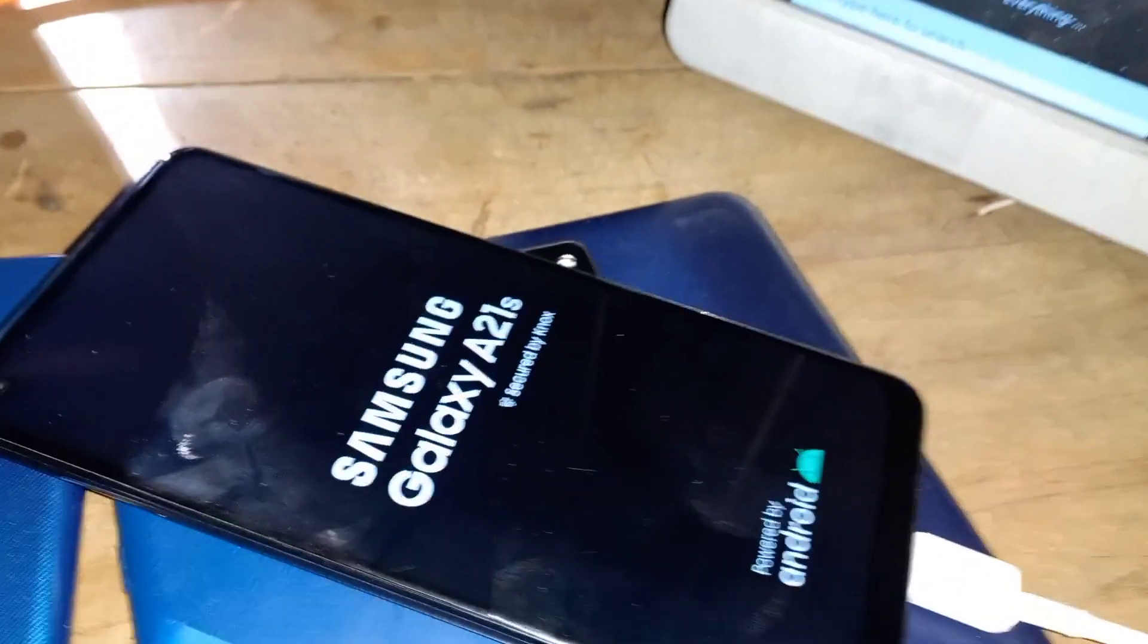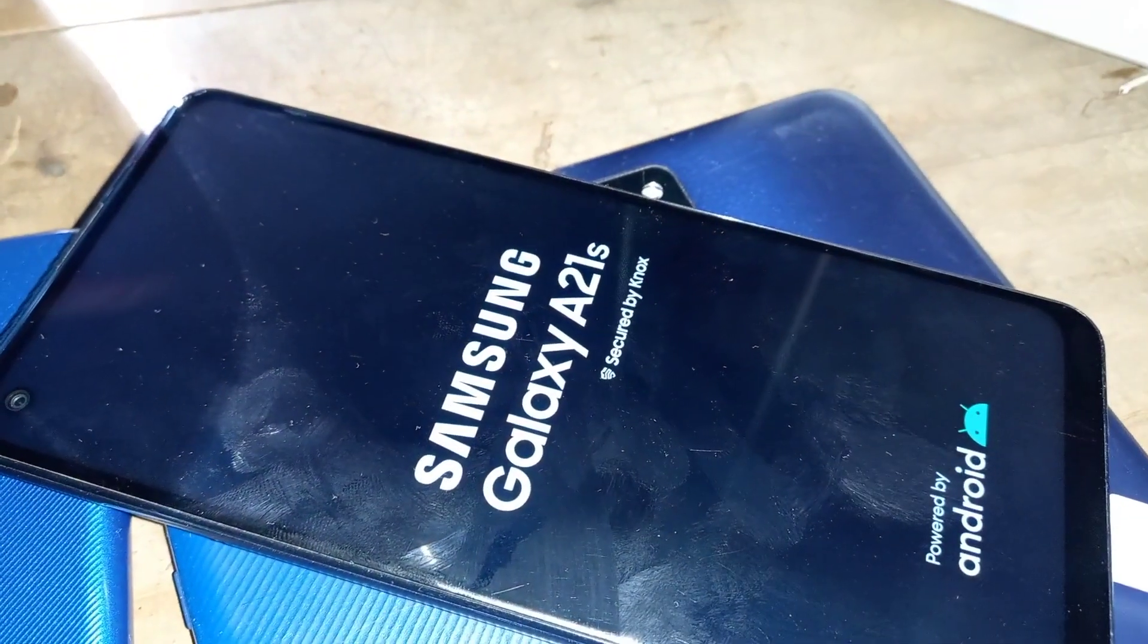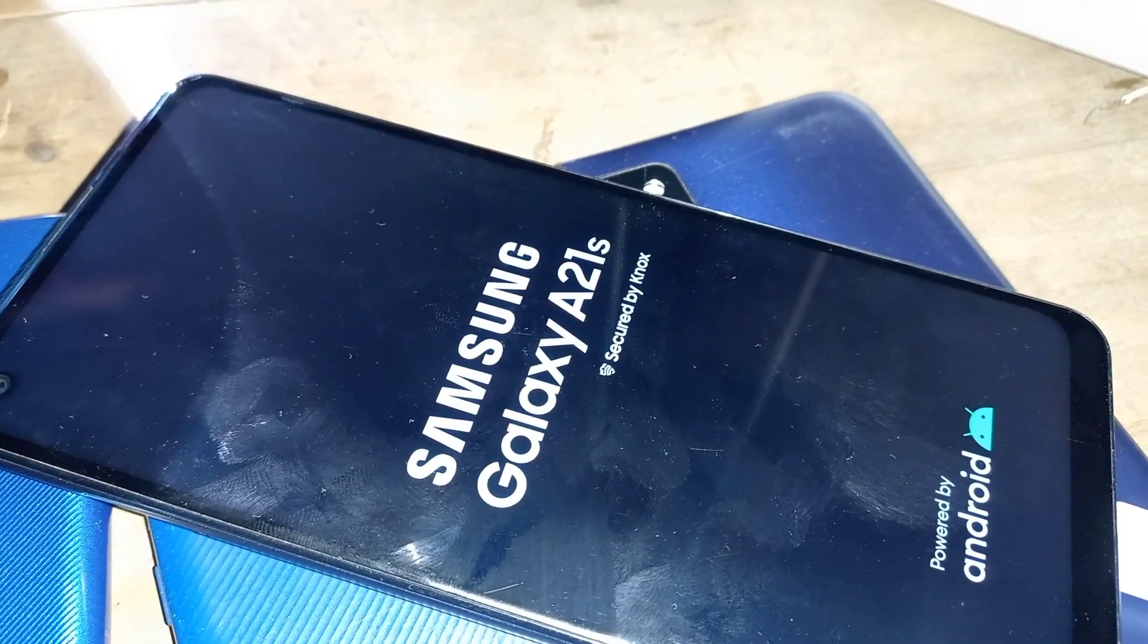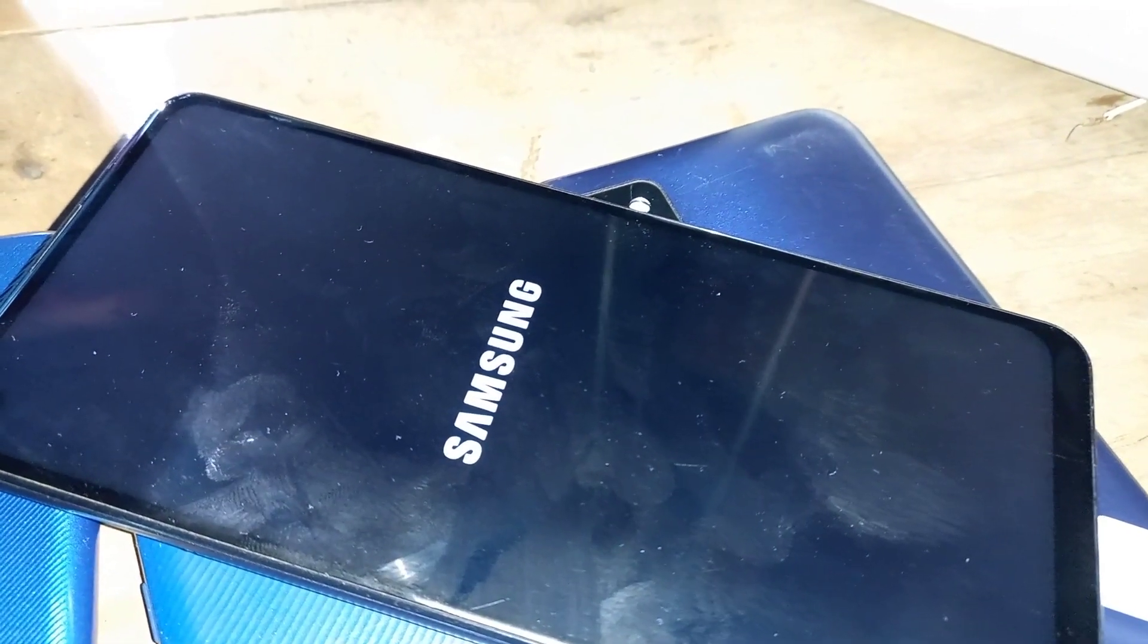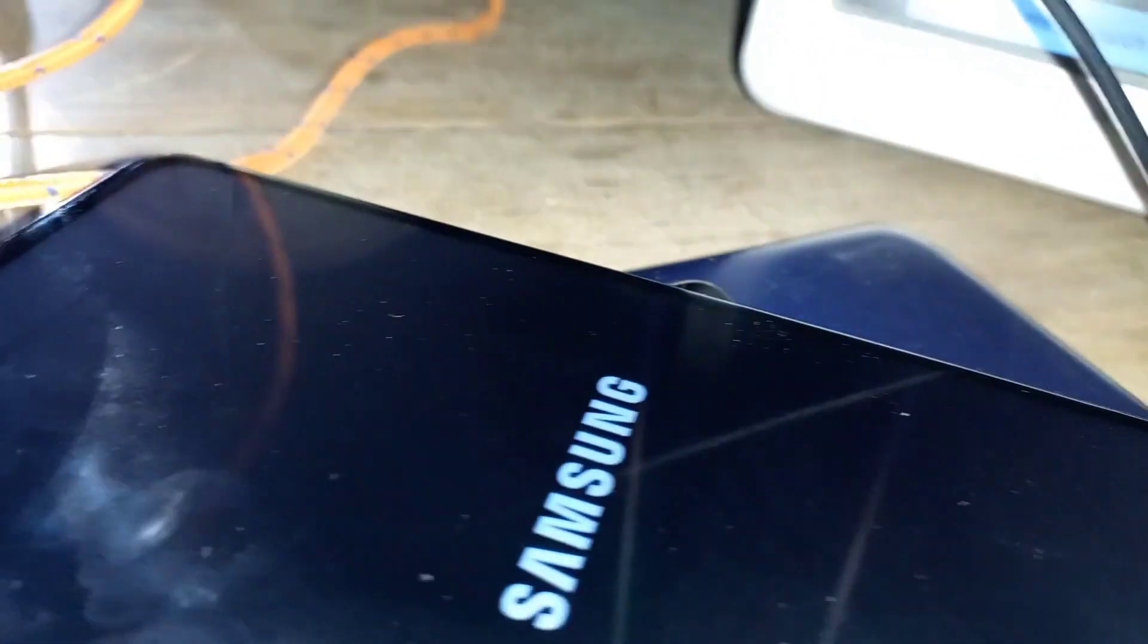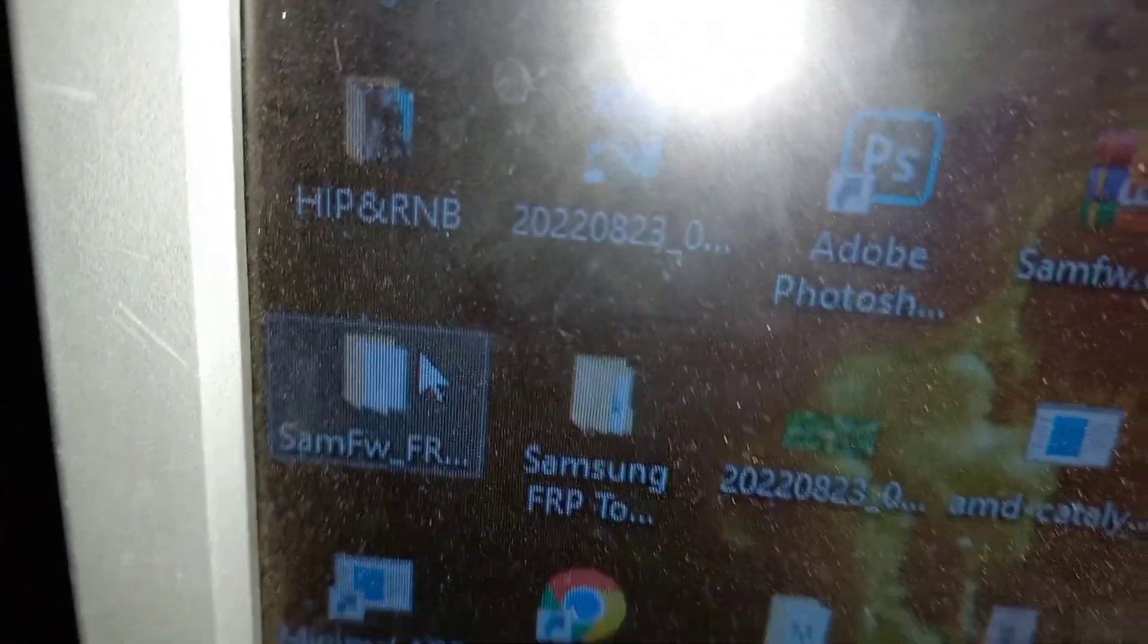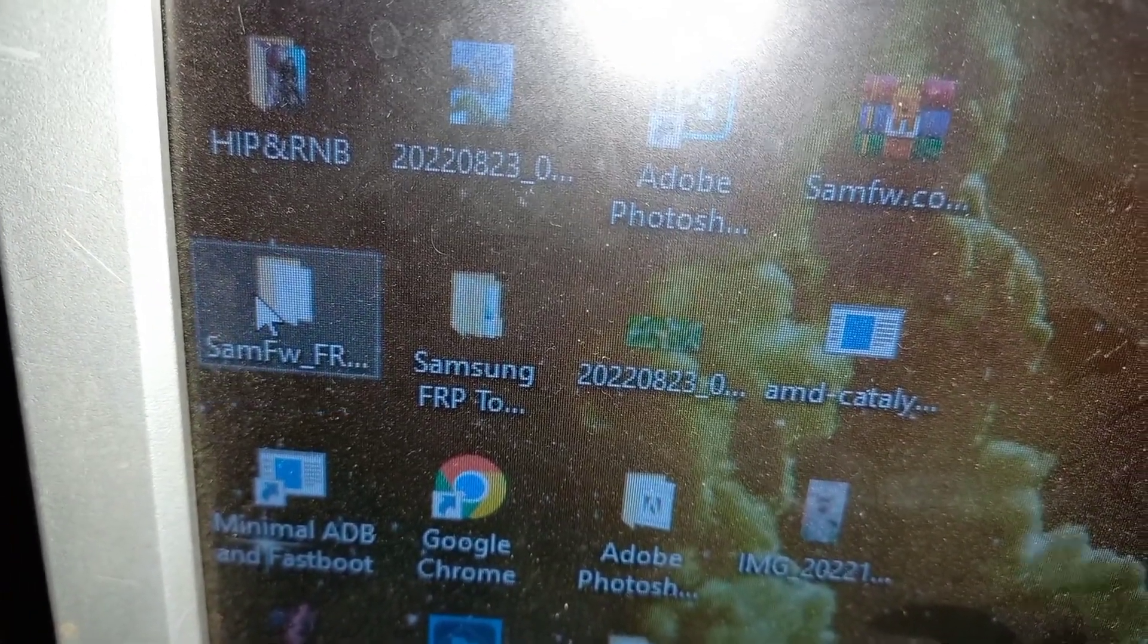Samsung Galaxy A21s. According to my previous videos, I have successfully bypassed Samsung Galaxy A22, Samsung Galaxy A12, Samsung Galaxy A03s, Samsung Galaxy A03 Core, and many more. Many more videos are yet to come. This is the right channel, please subscribe and turn on the bell icon.